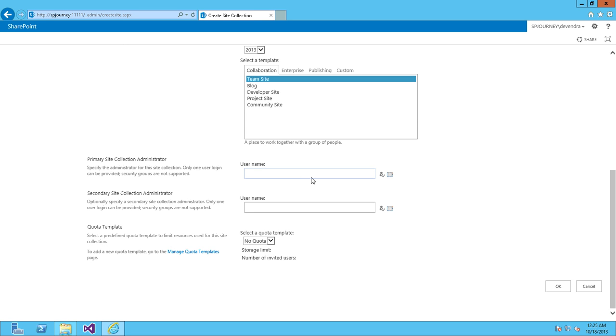I'll enter the primary site collection administrator. Secondary site collection administrator is not mandatory. Click OK to create the site collection.